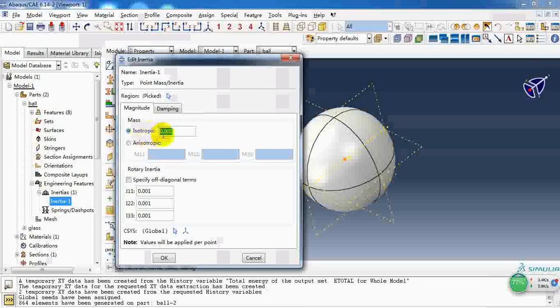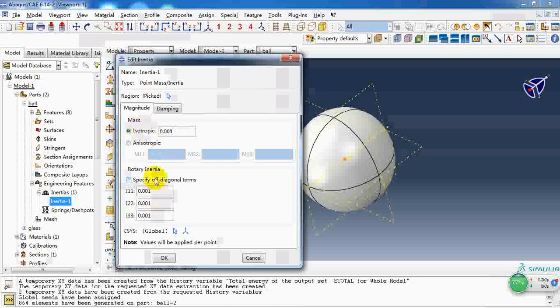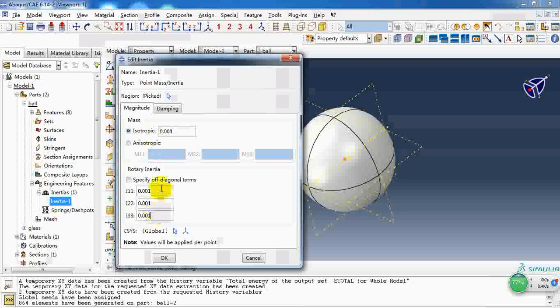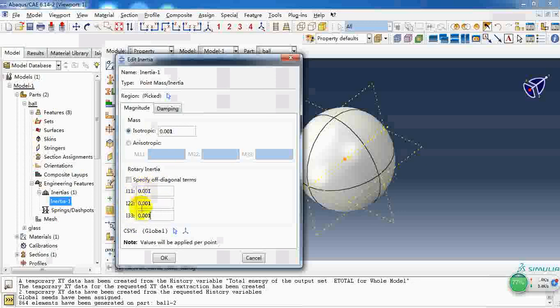For the mass of the ball, it's about 1 kg and the rotary inertia. Here we set 0.001. These values will affect the rotation of this rigid ball.